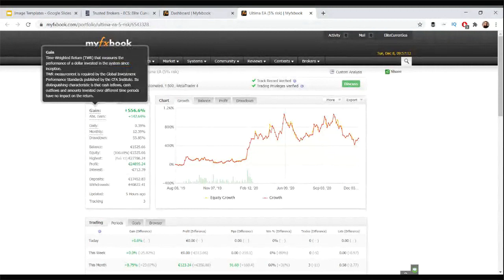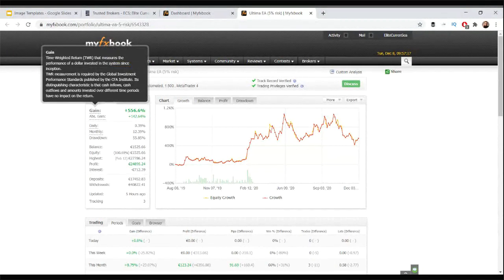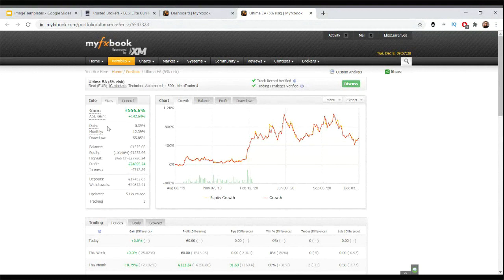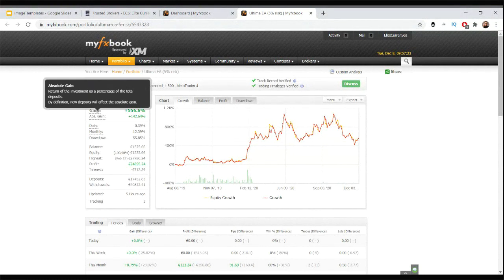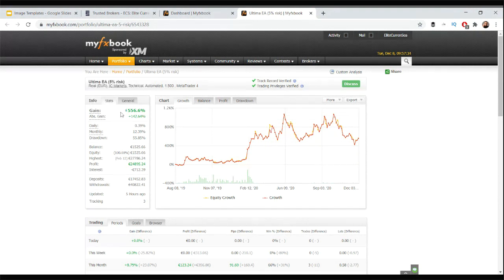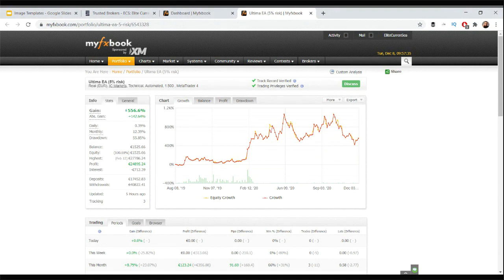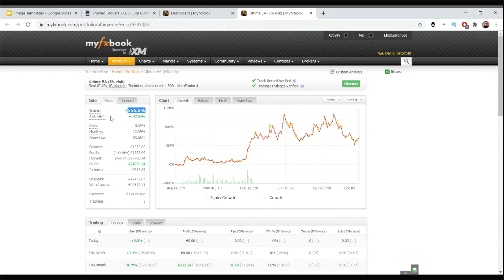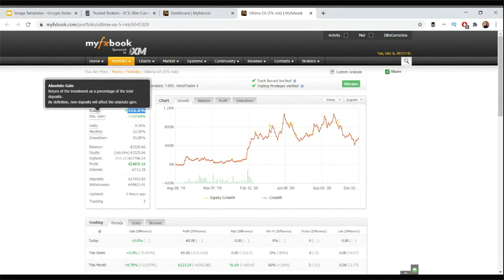Looking at different time frames, the amounts invested over different time frames have no impact on the return, whereas the absolute gain depends on the deposits. The gain is more indicative if you just took one sum of money and left it there. It's a bit more precise in a sense. Absolute gain is more how much is made depending on how much you deposited and withdrew and then redeposited.